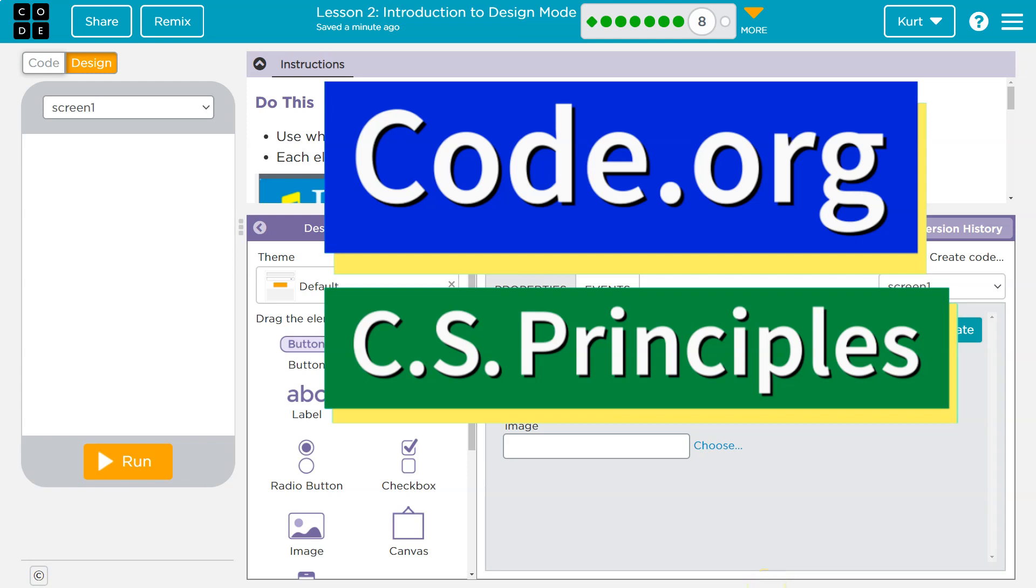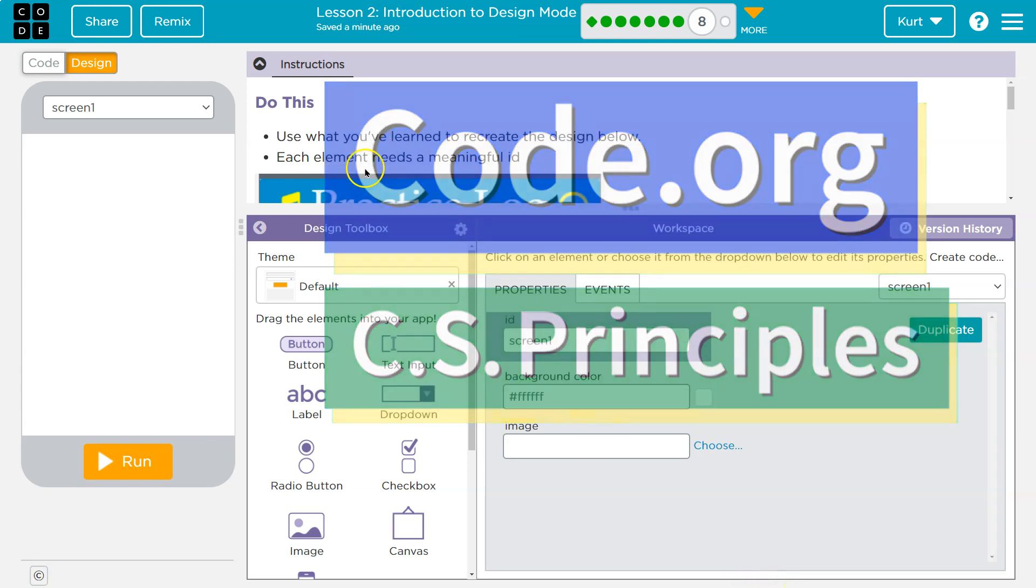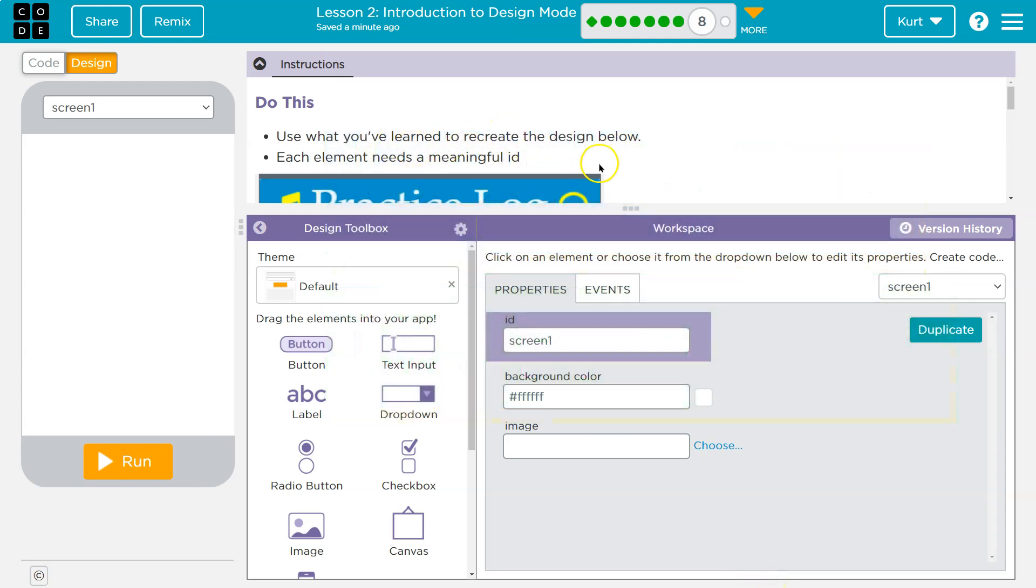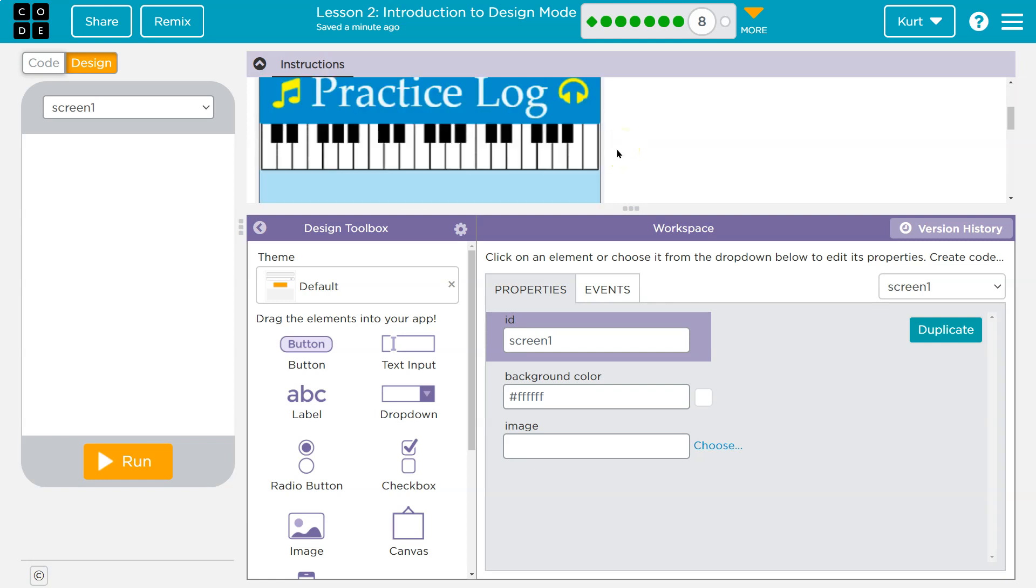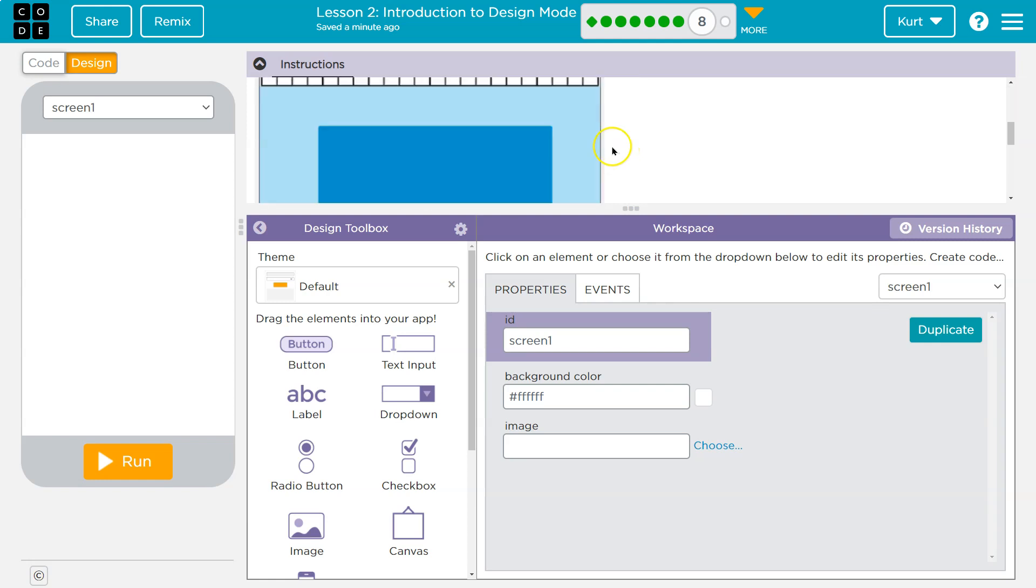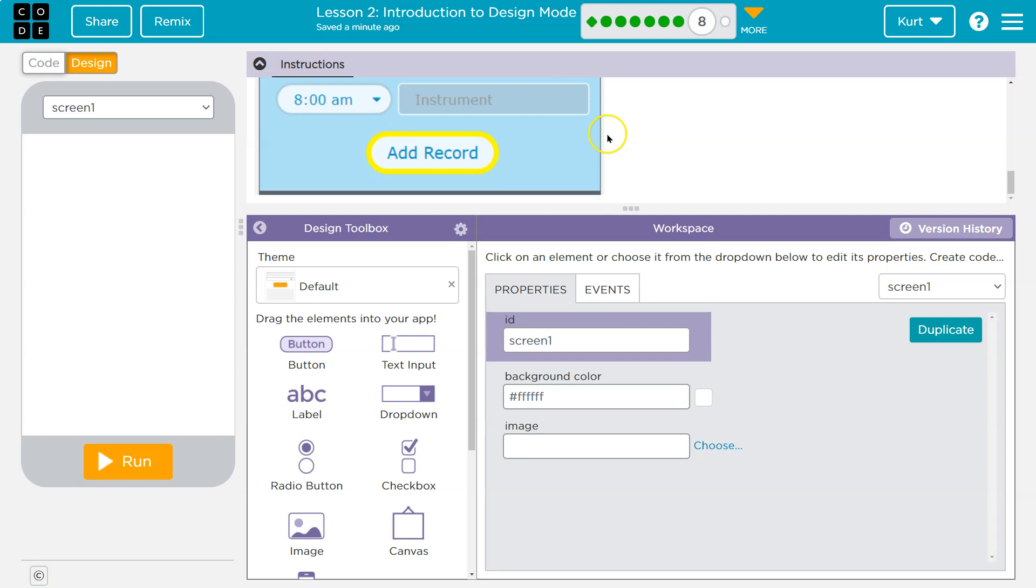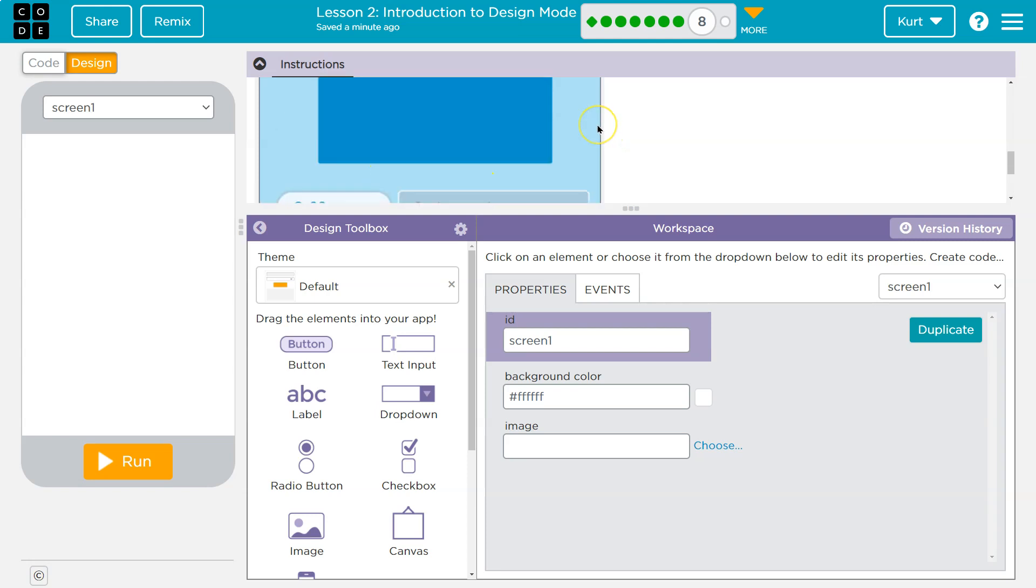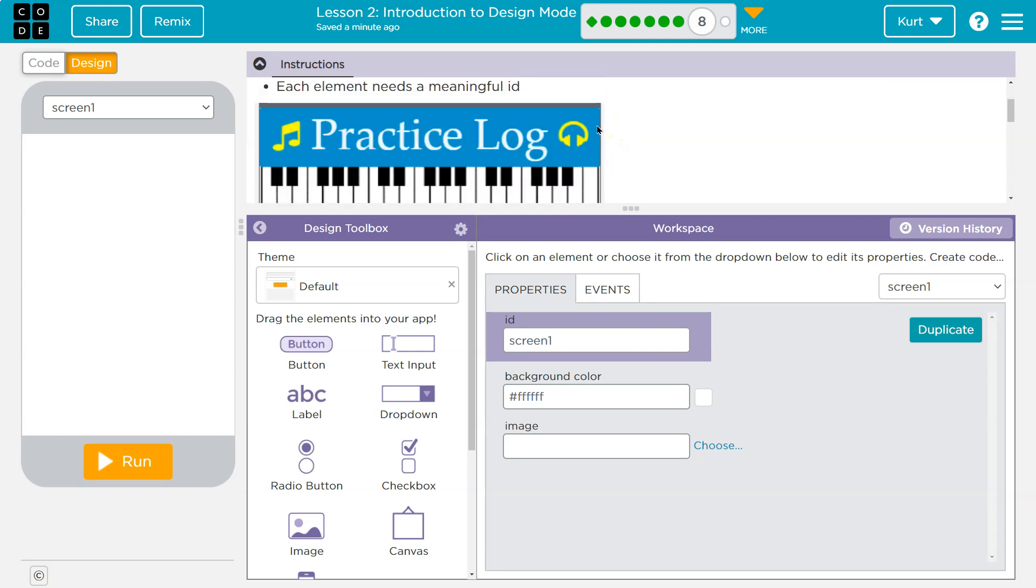This is code.org. Let's see what we're doing. Use what you've learned to create, to recreate the design below. Each element needs a meaningful ID.